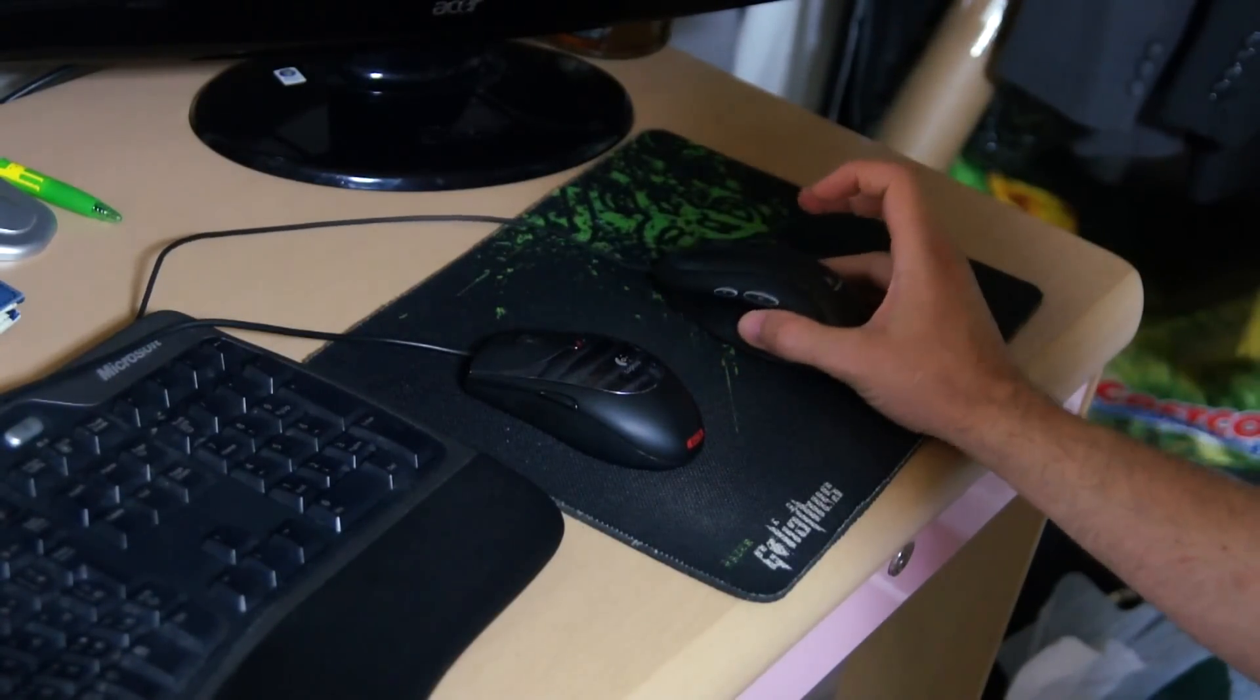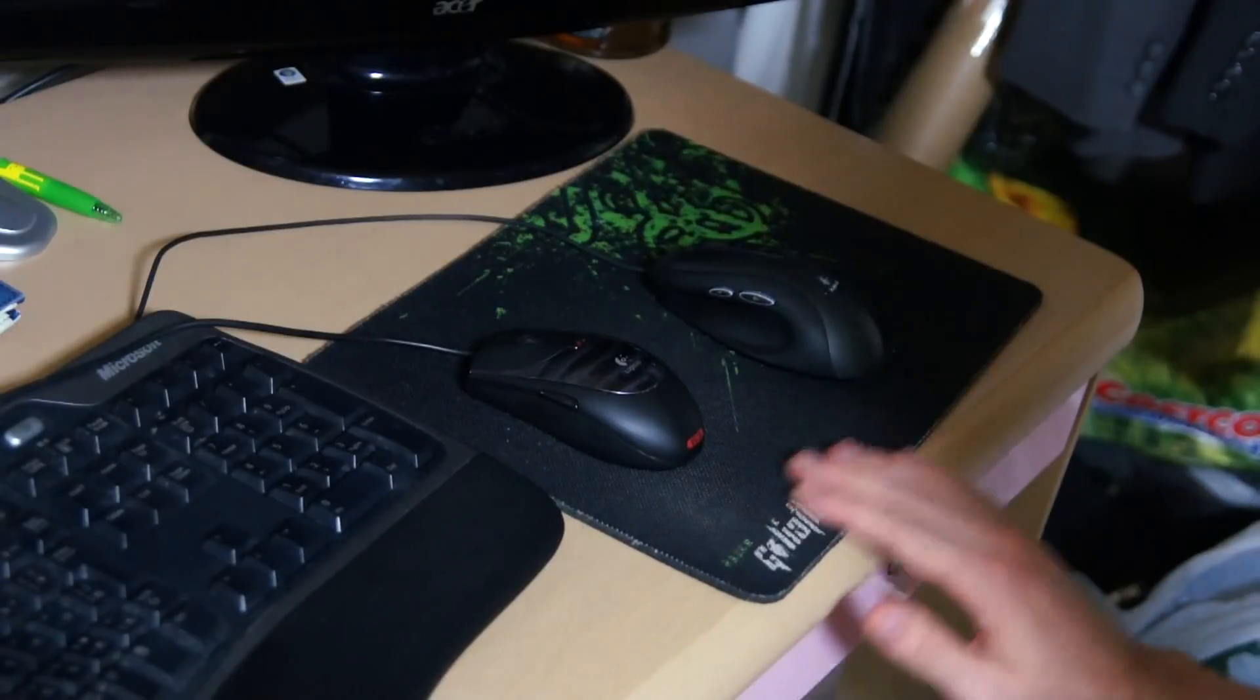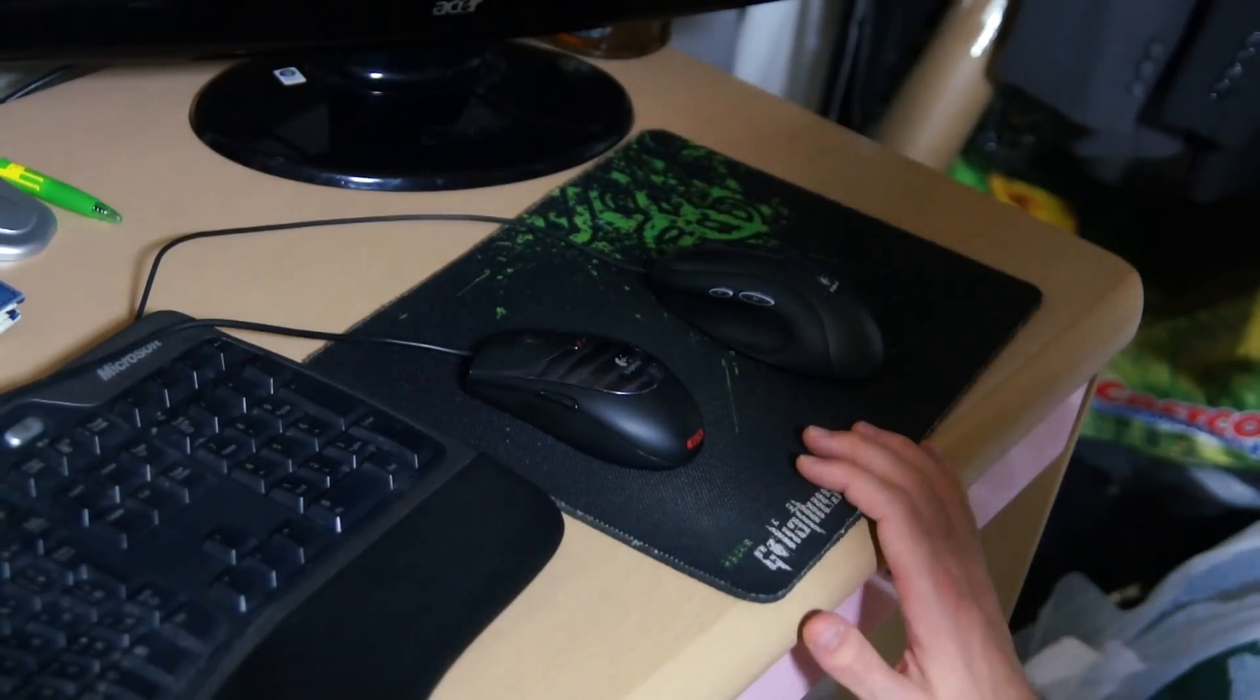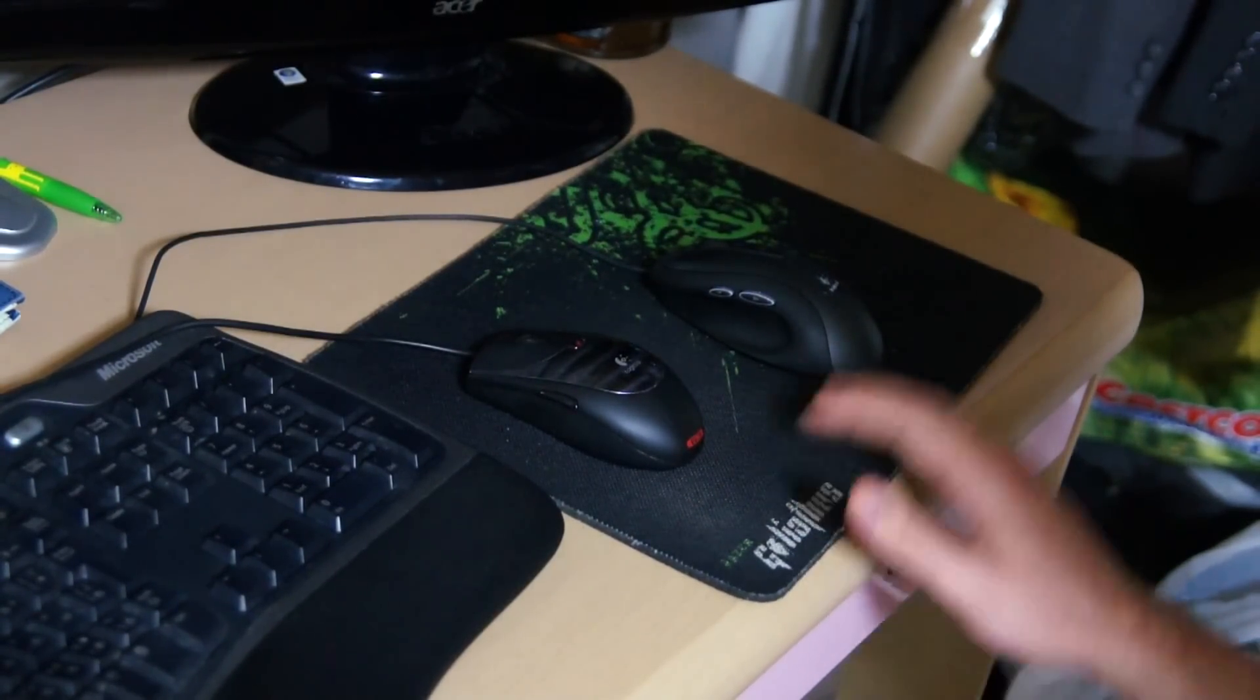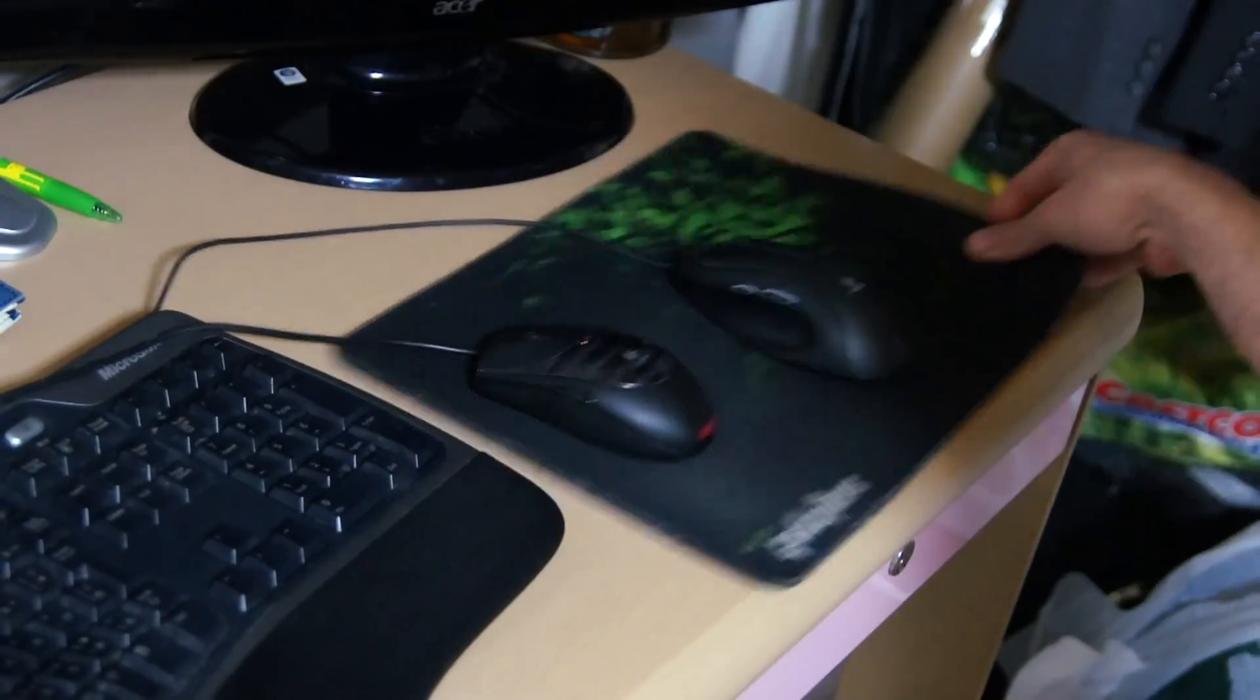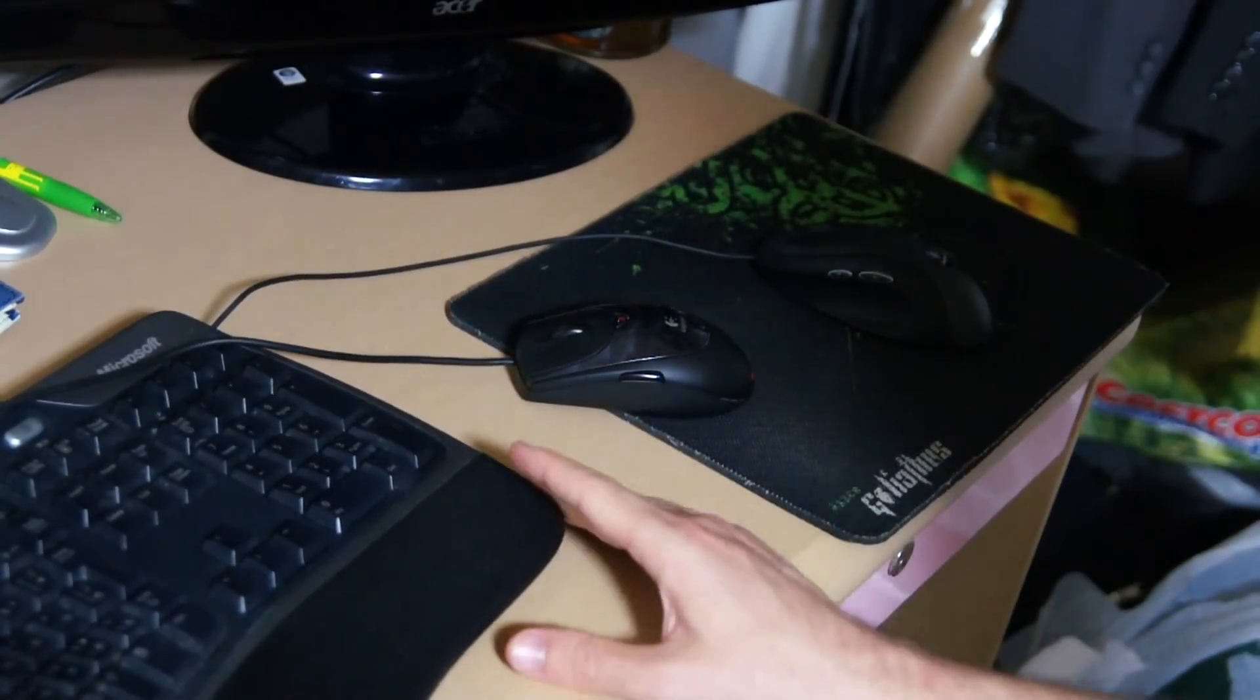So basically, the optical mouse is only suitable for a non-reflective sort of surface. So if you use this optical mouse, even on this lacquered timber here,